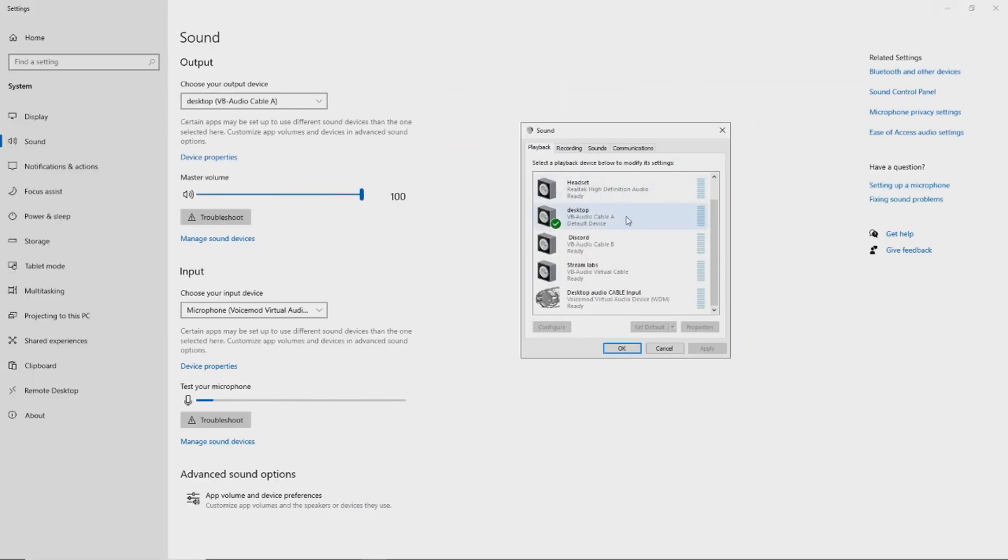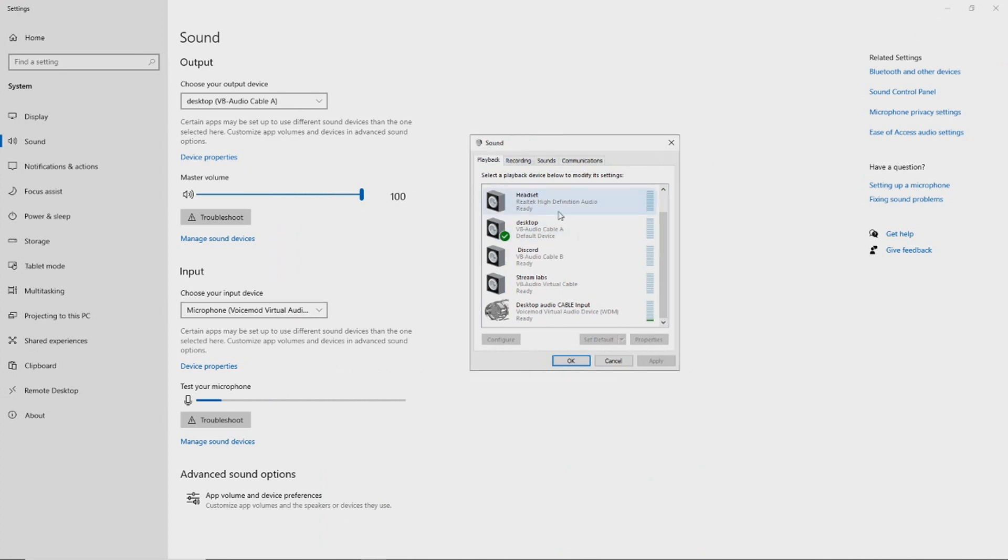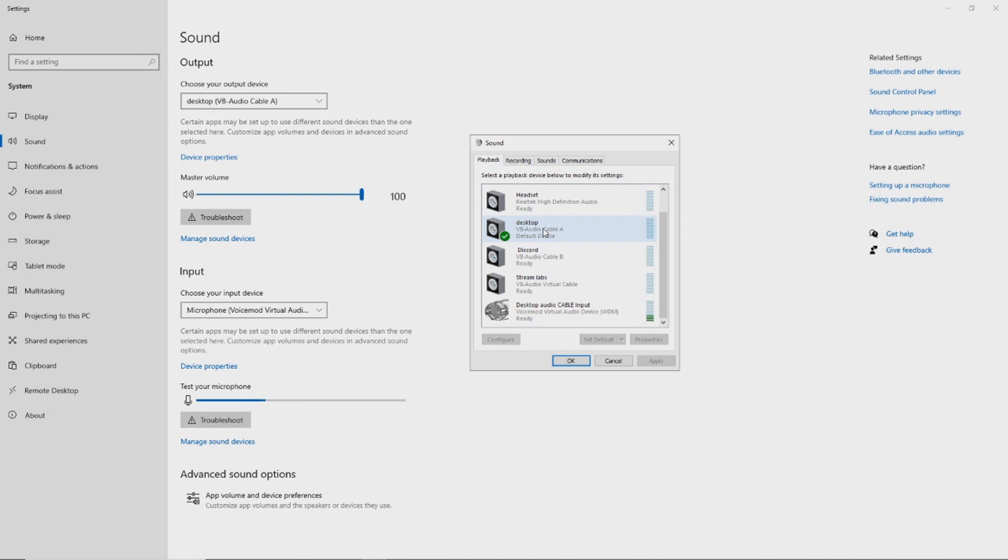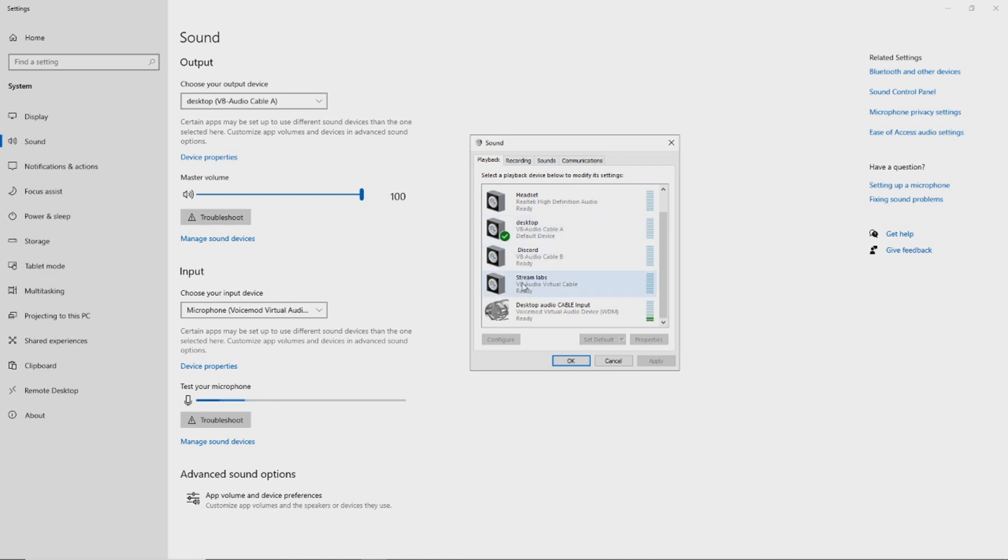Once you have the amount of cables you want, all you got to do is come back over here to the sound. Jump through and find your audio cable A, audio cable B, C, D if you bought those, and your original, your regular. Go ahead and give them names for the devices that you want to put them under. Now, this will give you full control of this device alone.